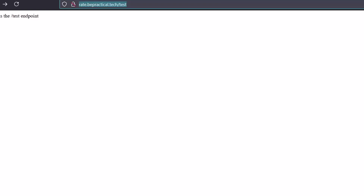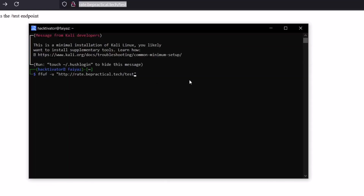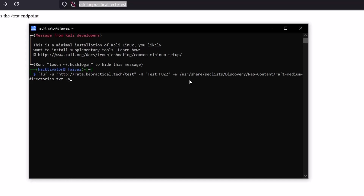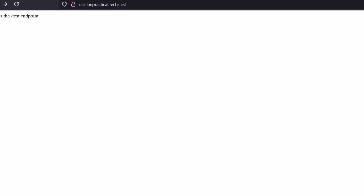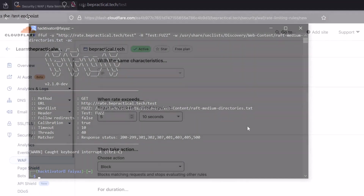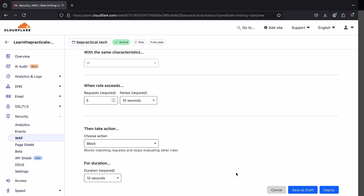I'll paste the URL, add a test placeholder, and select a wordlist — Discovery/Web-Content — with the -ac flag. As you can see, it is currently sending around 100 requests per second, and even with that many requests going out, we are not getting rate limited because the rule hasn't been deployed yet. I'm going to stop this now.